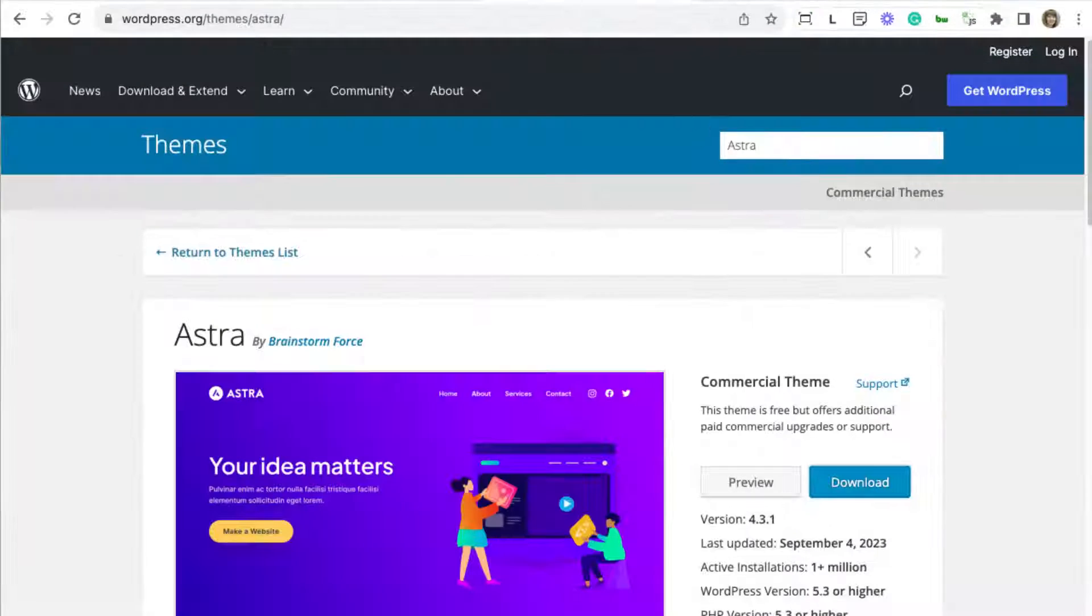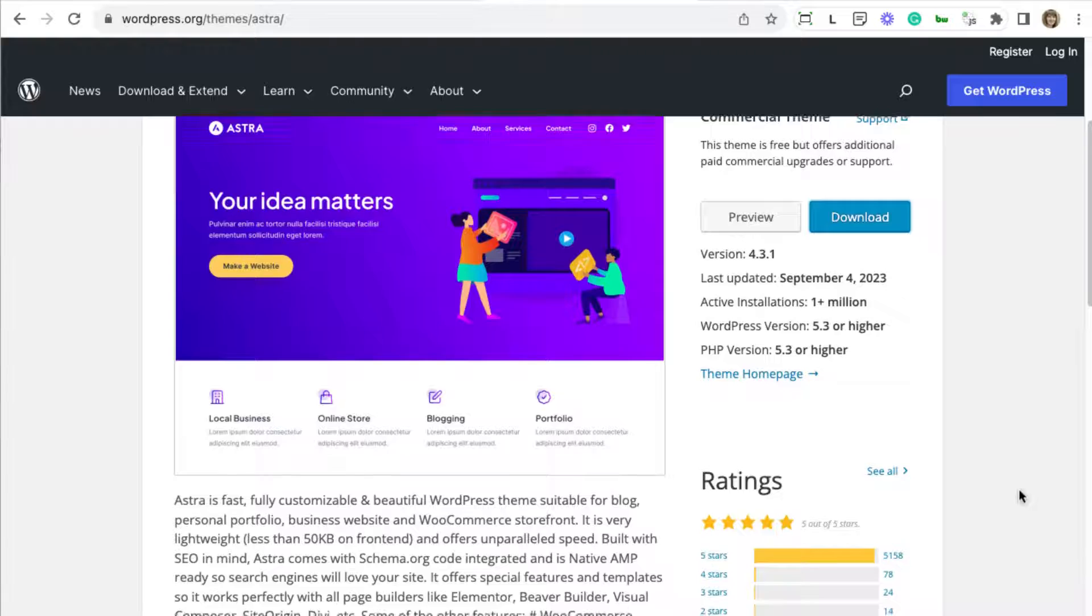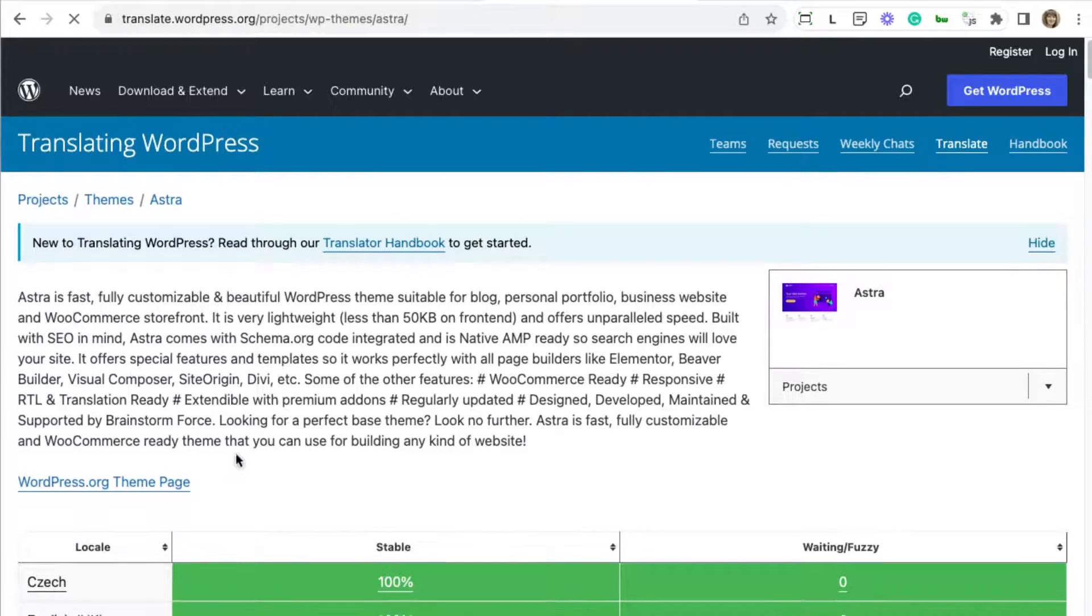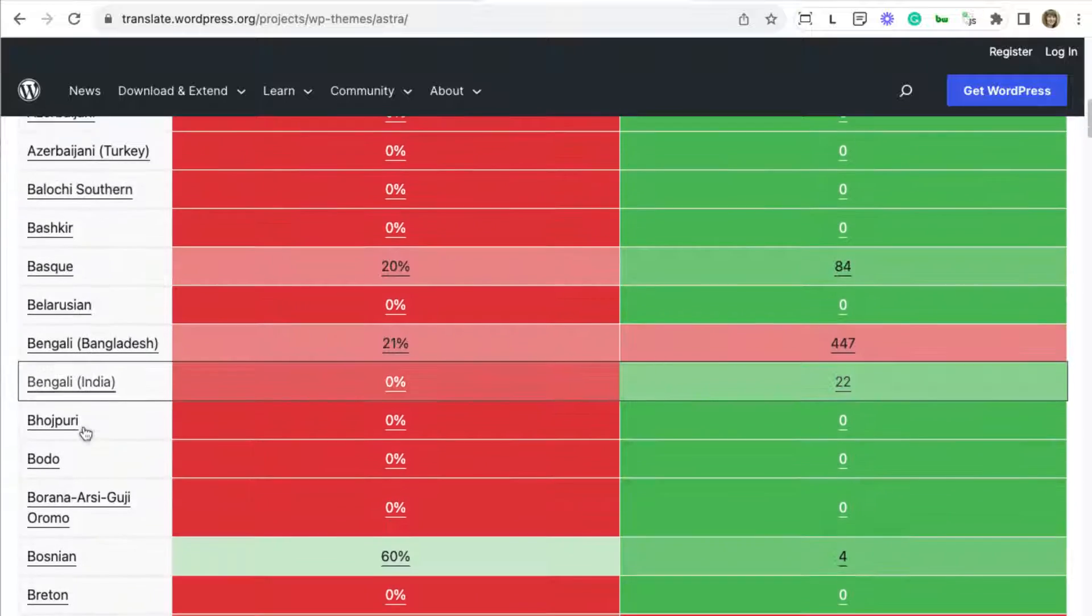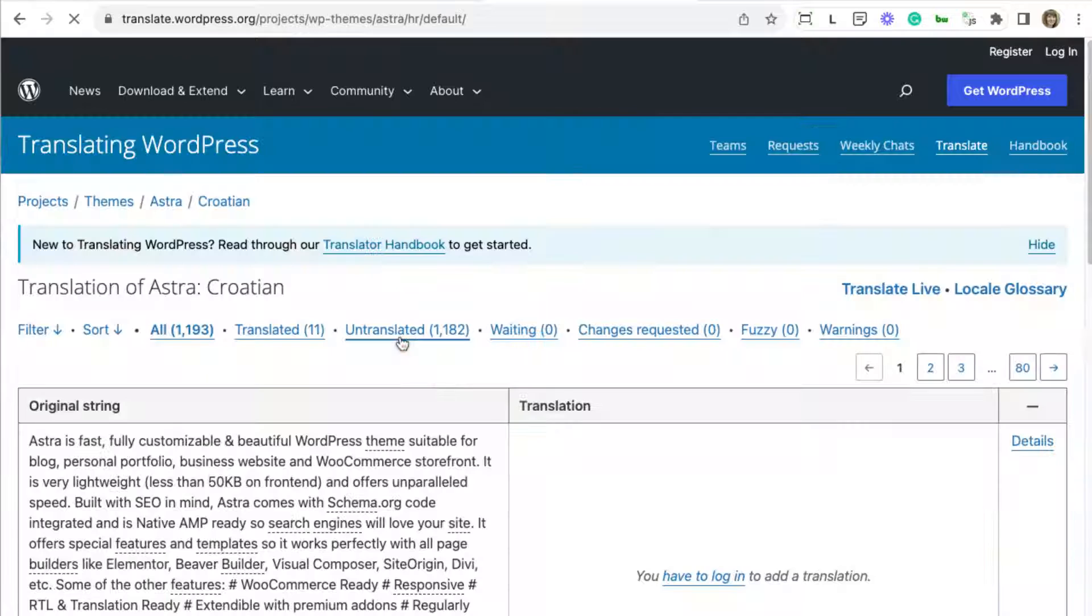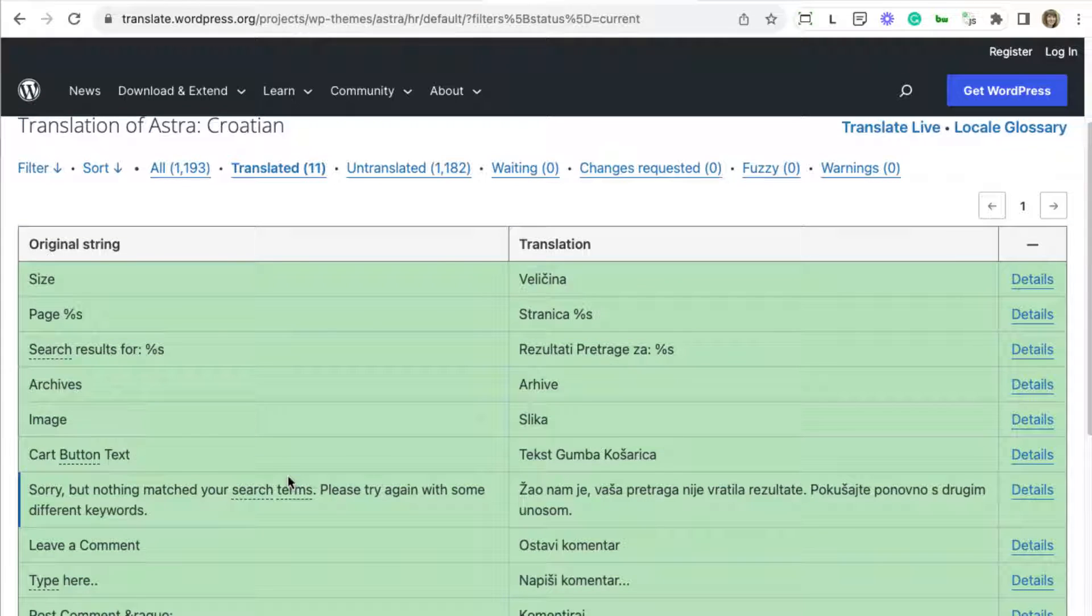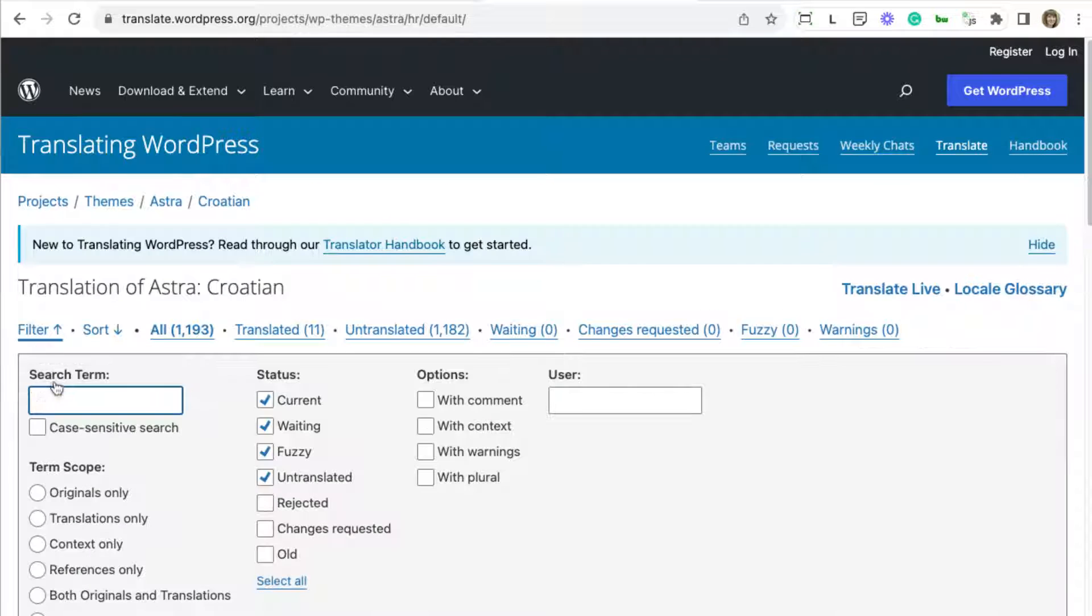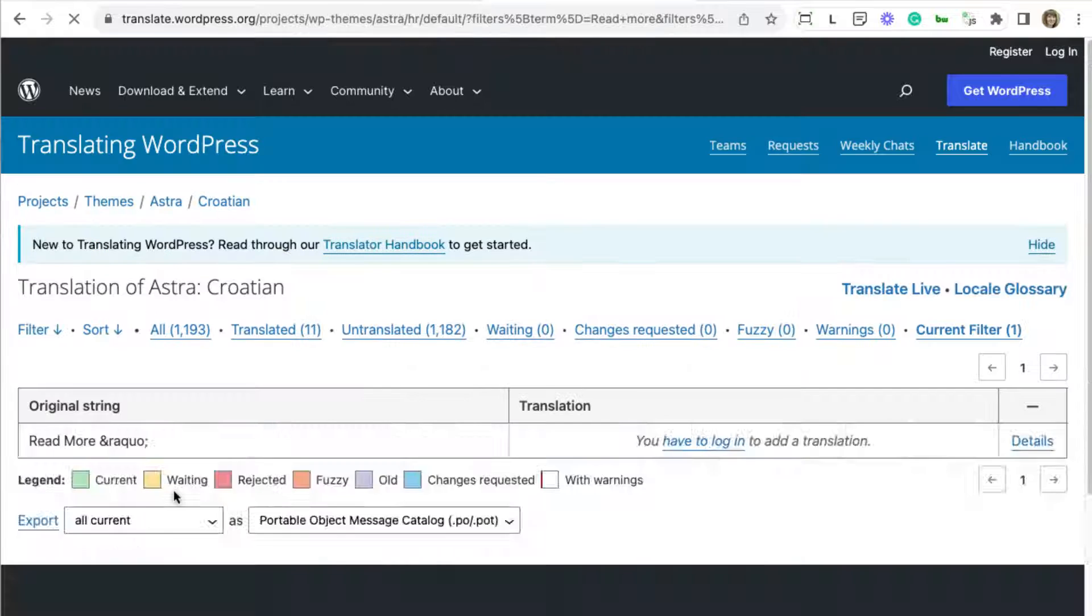Our site uses the Astra theme. If we check its translations on wordpress.org, you can see that it's almost completely untranslated to Croatian and only a handful of strings have been translated. A quick search shows that our read more string is also not translated.